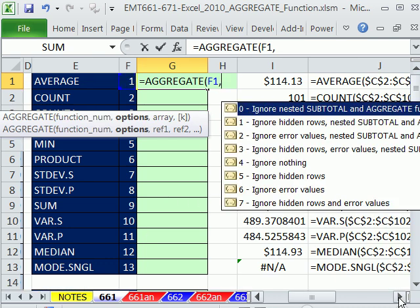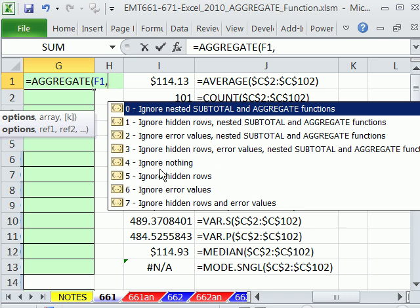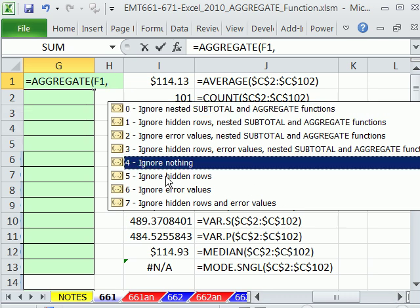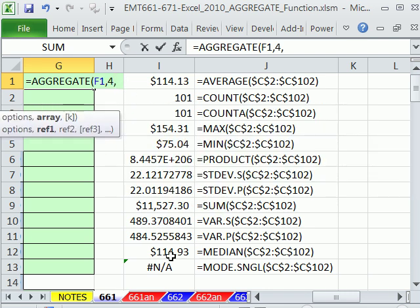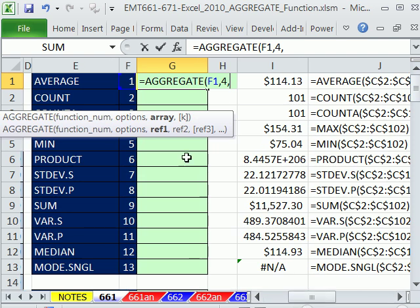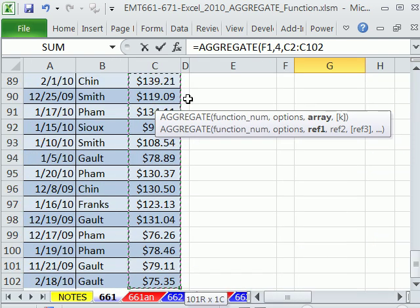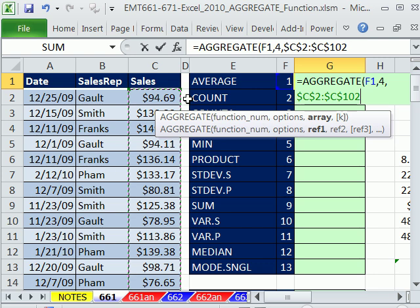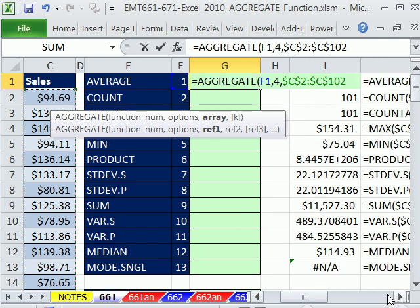Now, the next argument is, what do you want to do? For this one, we're just going to ignore nothing. We'll have videos on each one of these options coming up. So I'm going to ignore nothing. You put a 4, comma, and then the array or reference. I'm simply going to come over here and highlight this column. Control, Shift, down arrow, and then F4 to lock it.